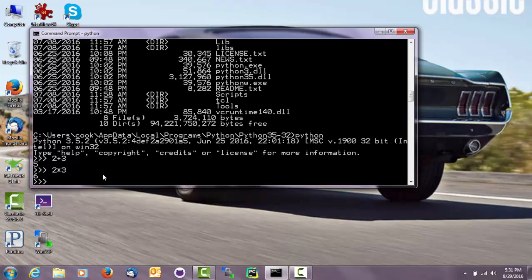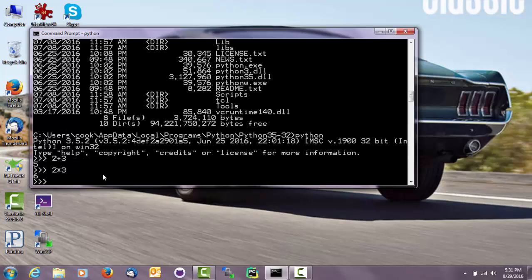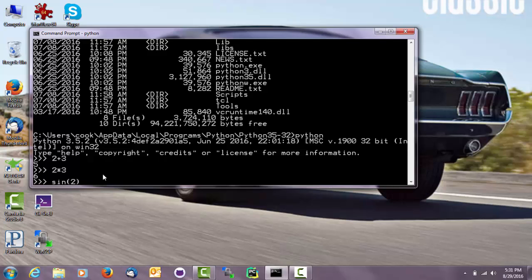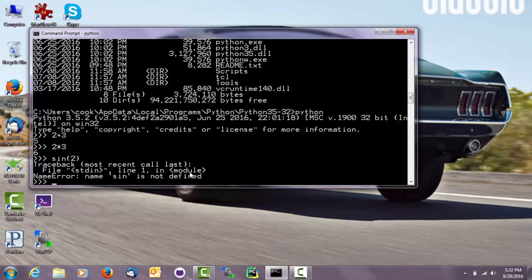And then I could do 2 times 3. And then I could ask for something like, what is the sign of 2? So getting a little more scientific. Now when you do that though, it actually says sign is not defined, which is a little bit surprising. You'd expect Python to know what sign is. But it turns out for Python to figure out what sign is, you have to load in something else called a module. That's something we will get into later in the semester, so don't worry about that.